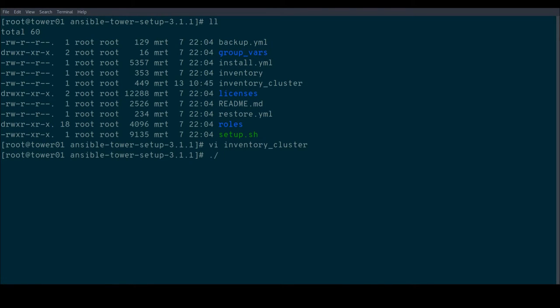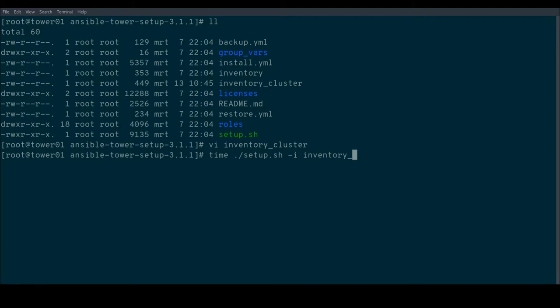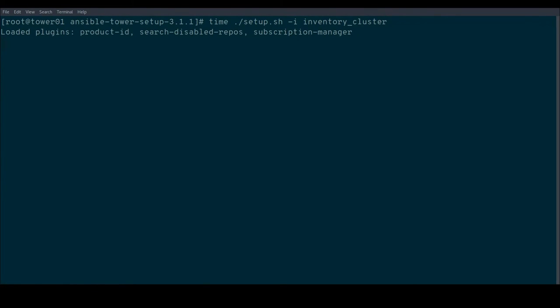And just because we can, I'm going to time this command so we can see how long the actual cluster configuration took. I'm going to pass the -i flag to the setup script to pass the right inventory file. And that should be it. Let's just wait until this finishes.